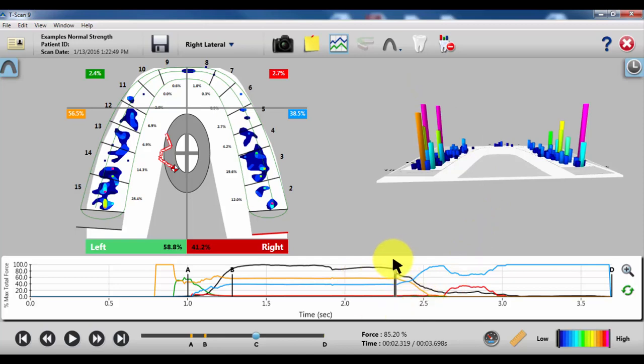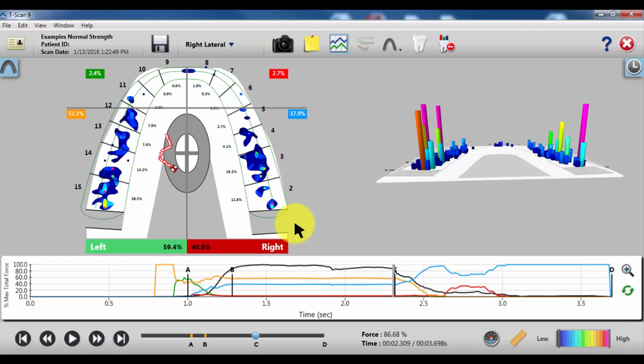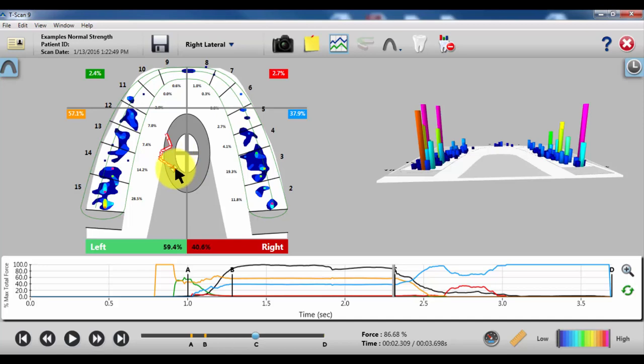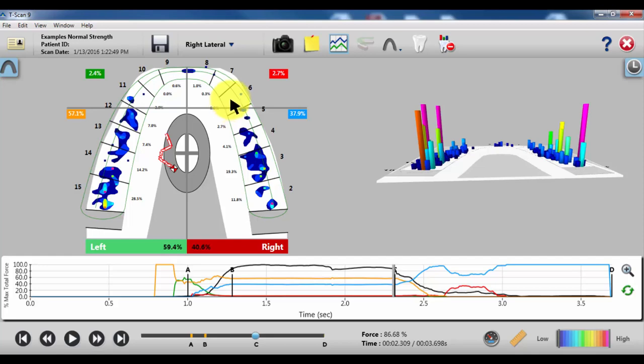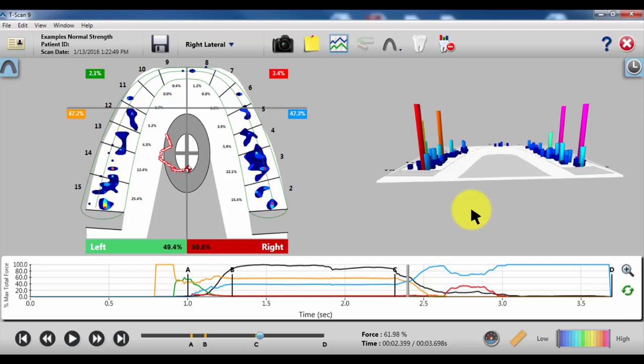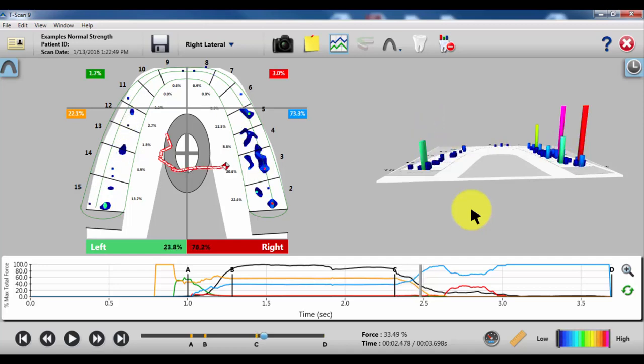When you start evaluating, you start from C and work your way through to D. What's a great helper for evaluating your excursions is the center of force icon. When this person starts to slide, we would like to see this icon do a nice, smooth, straight line to the anterior canine, number 6. But we get something much different. In this case, as I play the movie, it pulls horizontally right up onto number 3.